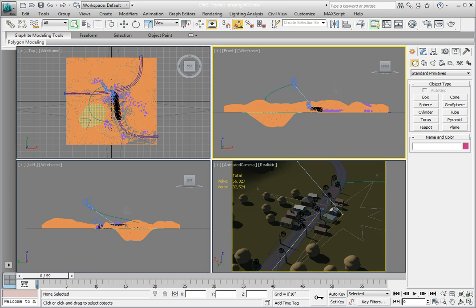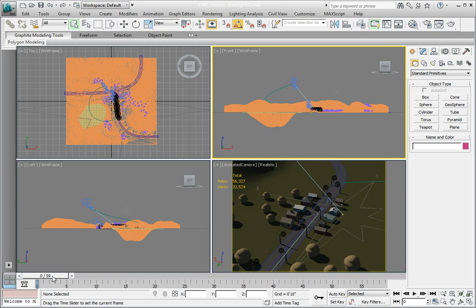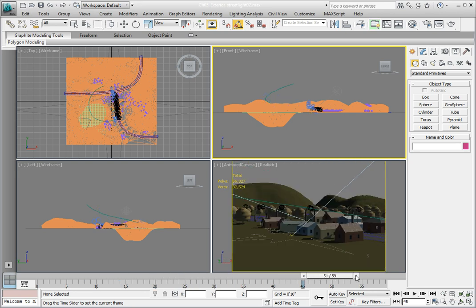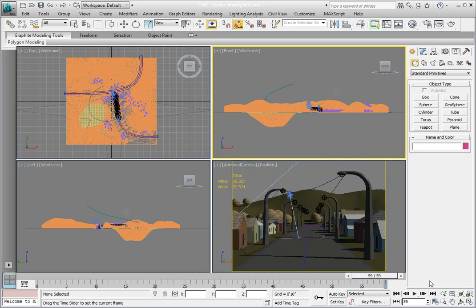First we need to scroll the time slider all the way to the last frame. We are going to do this because we have an animated camera in the scene and the last frame is the frame that we want to use for rendering our street scene test. So go ahead and click and drag the time slider all the way over to the right hand side of the screen. You should be at frame 59.